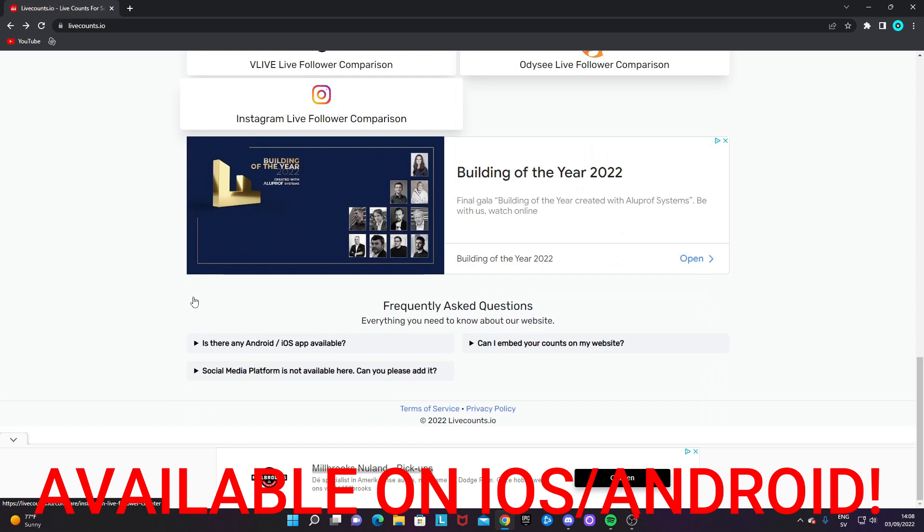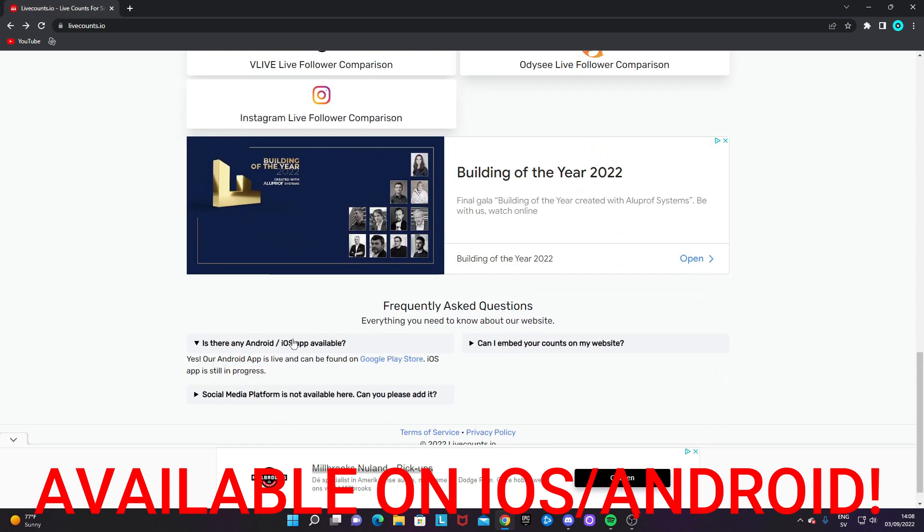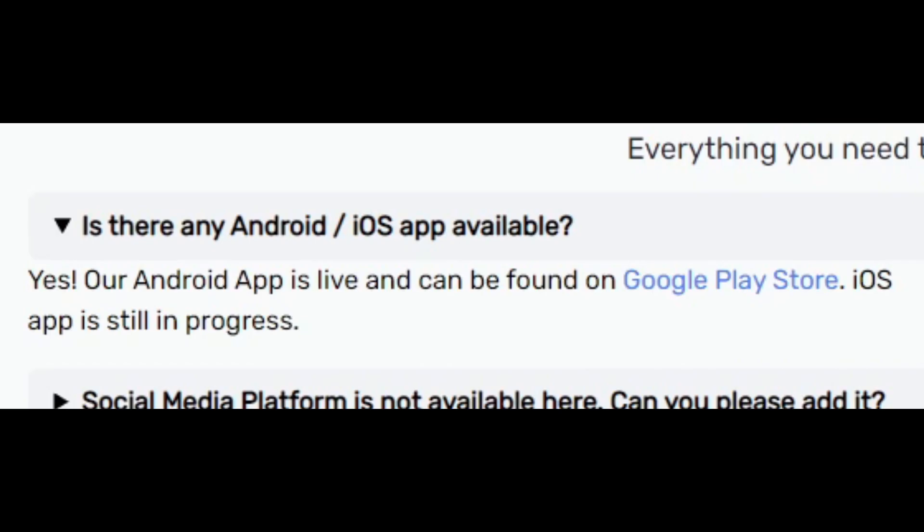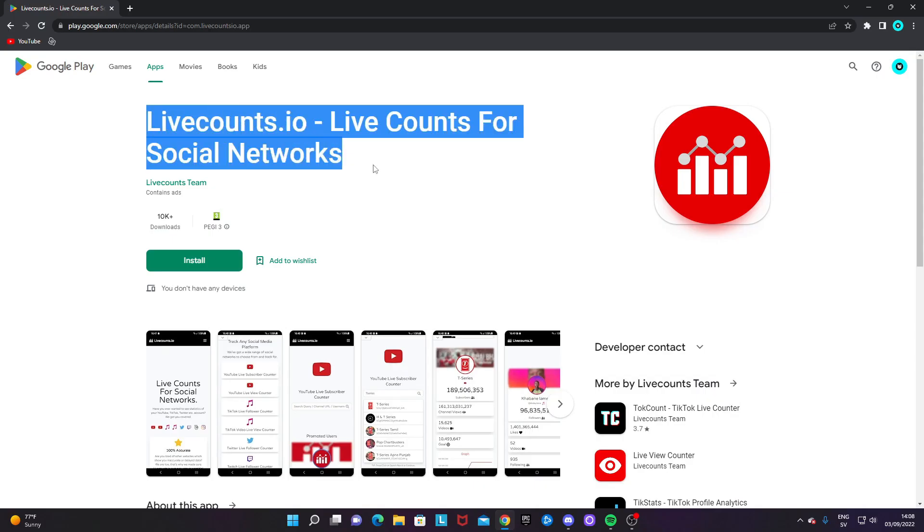If you want to use this tool on your phone as well, there is an app on Android and iOS that is livecount.io. As we can see here, this is what it looks like.